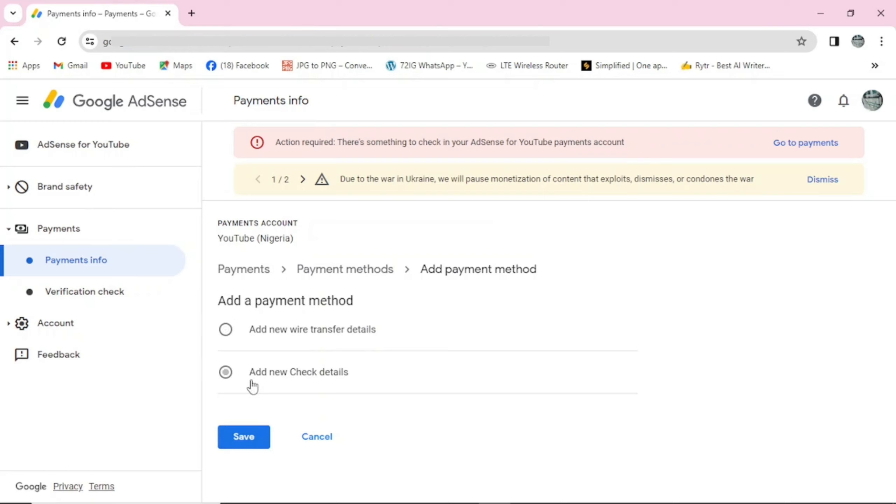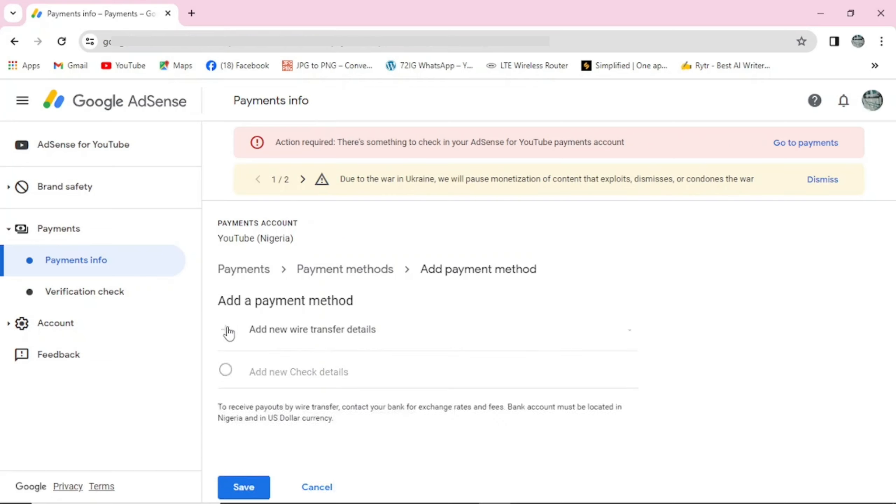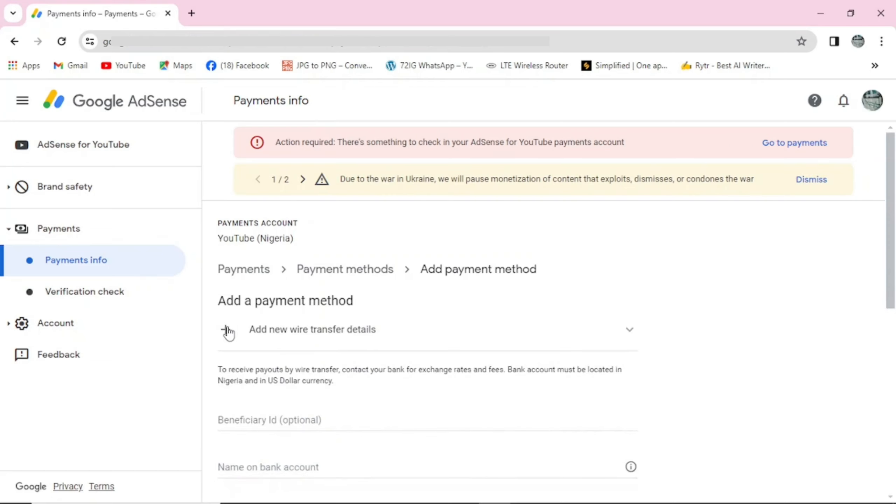The second option is they will send the money through your post office, just like you receive your PIN. If you're in Nigeria that has a very poor postal system, I will advise that you use the first one, add new wire transfer details. So click on it and go add your bank details.